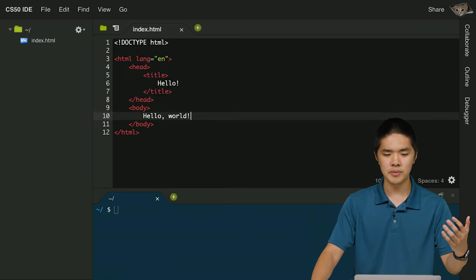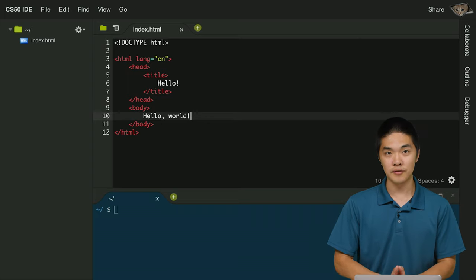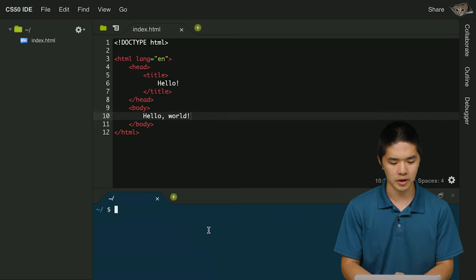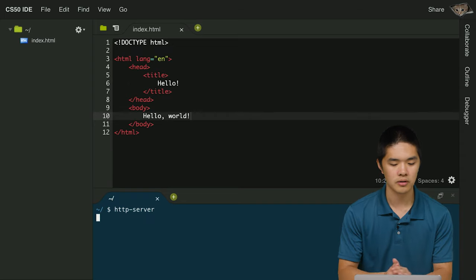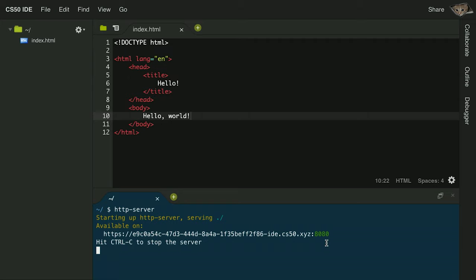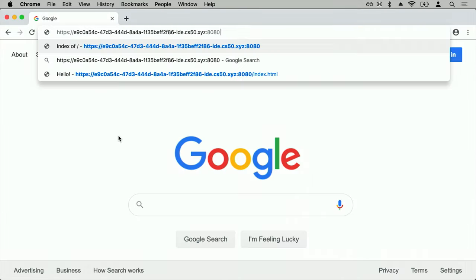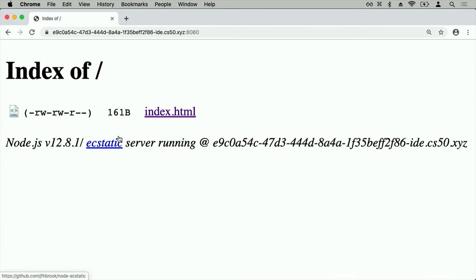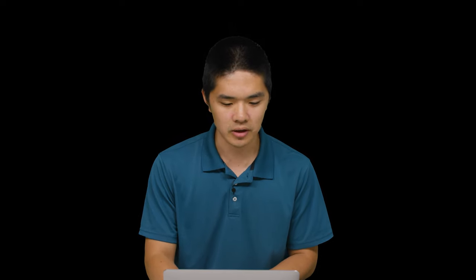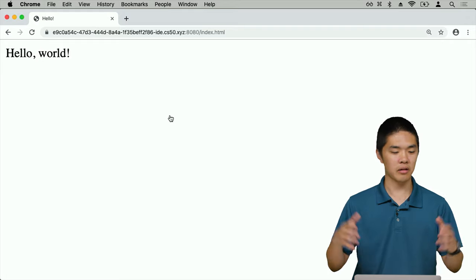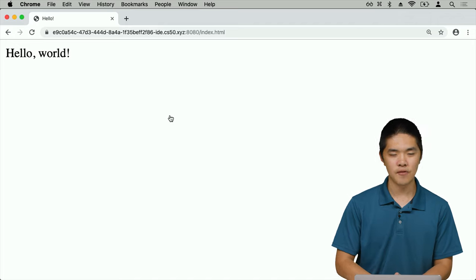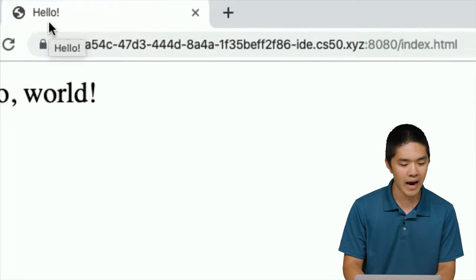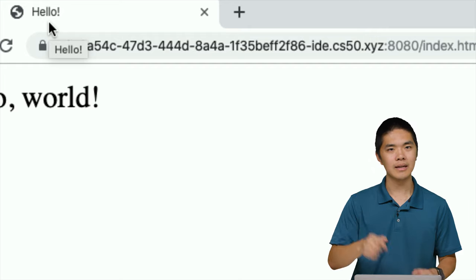How does a viewer actually visit my web page? I first need to serve it using a web server. CS50 IDE has a built-in web server I can run by typing HTTP dash server in the terminal and pressing return. When I run HTTP server, I get a URL on which my server is running, with colon 8080 meaning this server is listening on port 8080. If I copy that URL and paste it into my web browser, I get an index page listing my files. Clicking index.html shows "hello world," and the tab bar shows the title "hello."